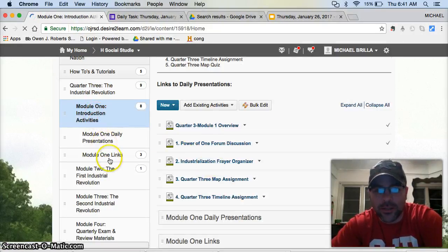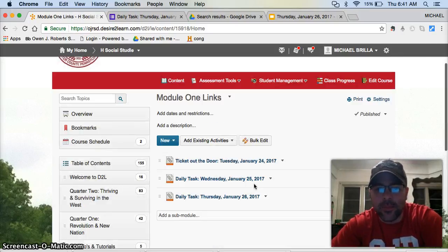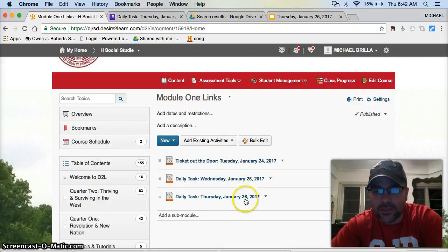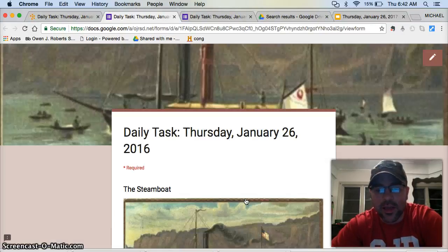Let me show you what you're going to be doing today. If you click on this Module 1 links, the first thing you'll see is the Daily Task for Thursday, January 26th.